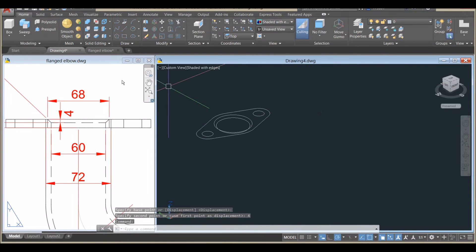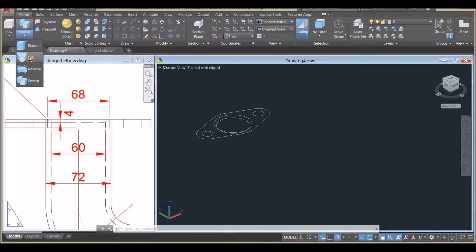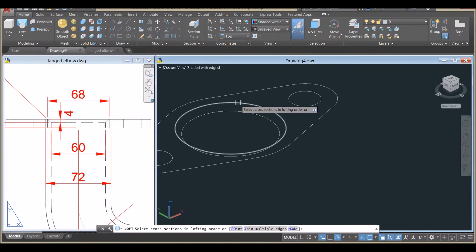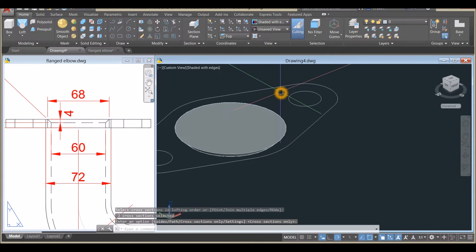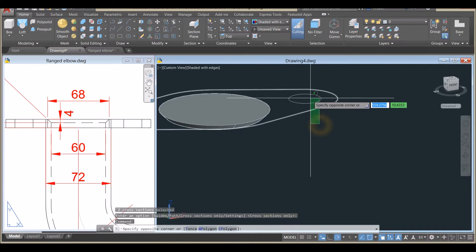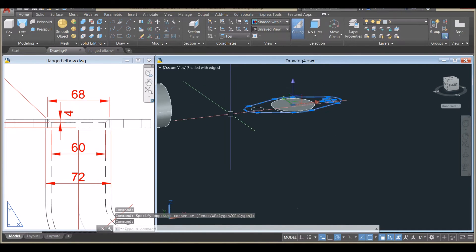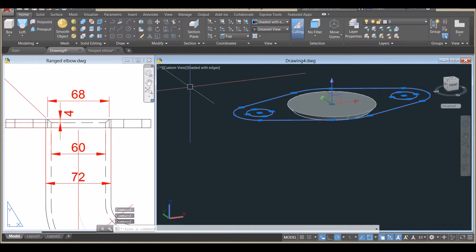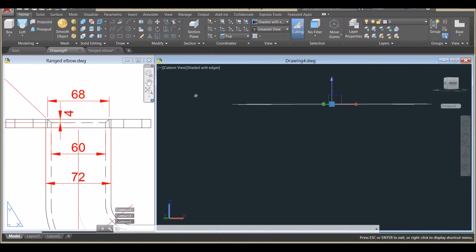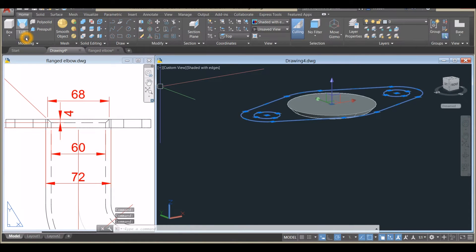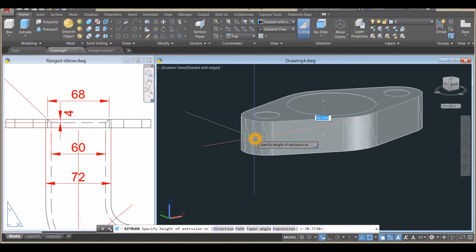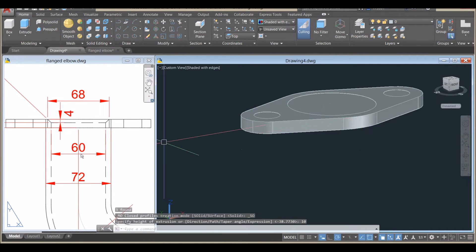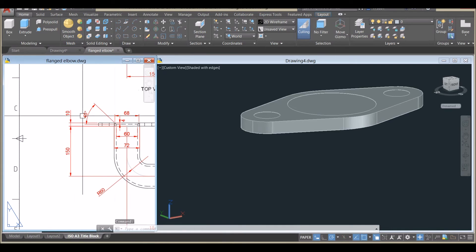I'll use the Loft command — inside the Modeling panel click the drop-down arrow and select Loft. Click this circle and this circle, then enter twice. Now I'll use the Extrude command from the Modeling panel and move it downward for the flange thickness, which is 10.